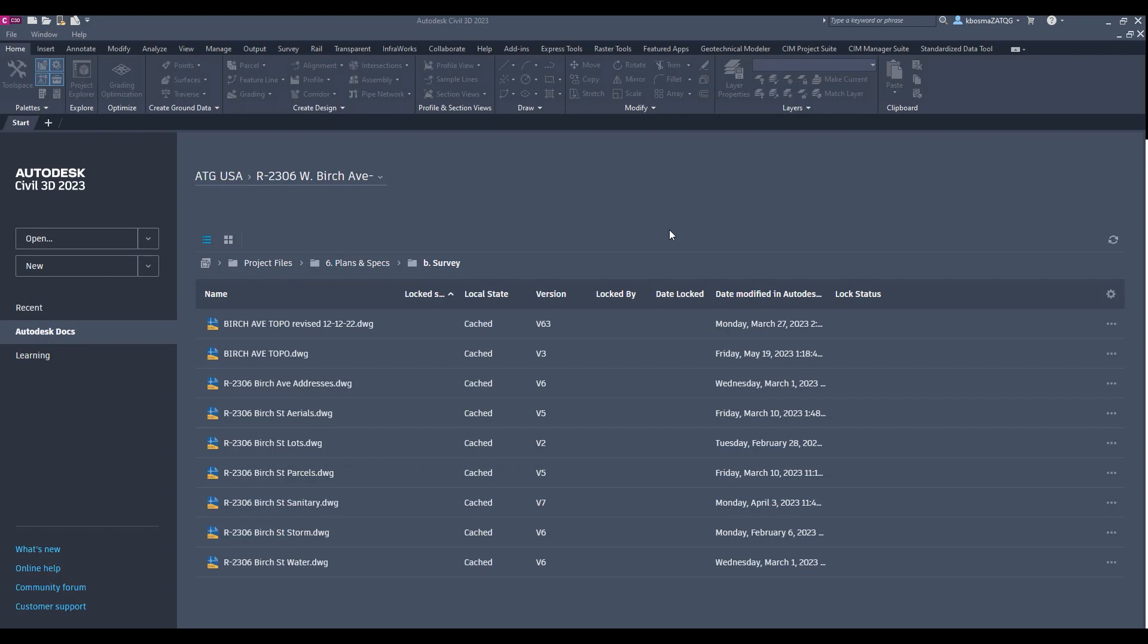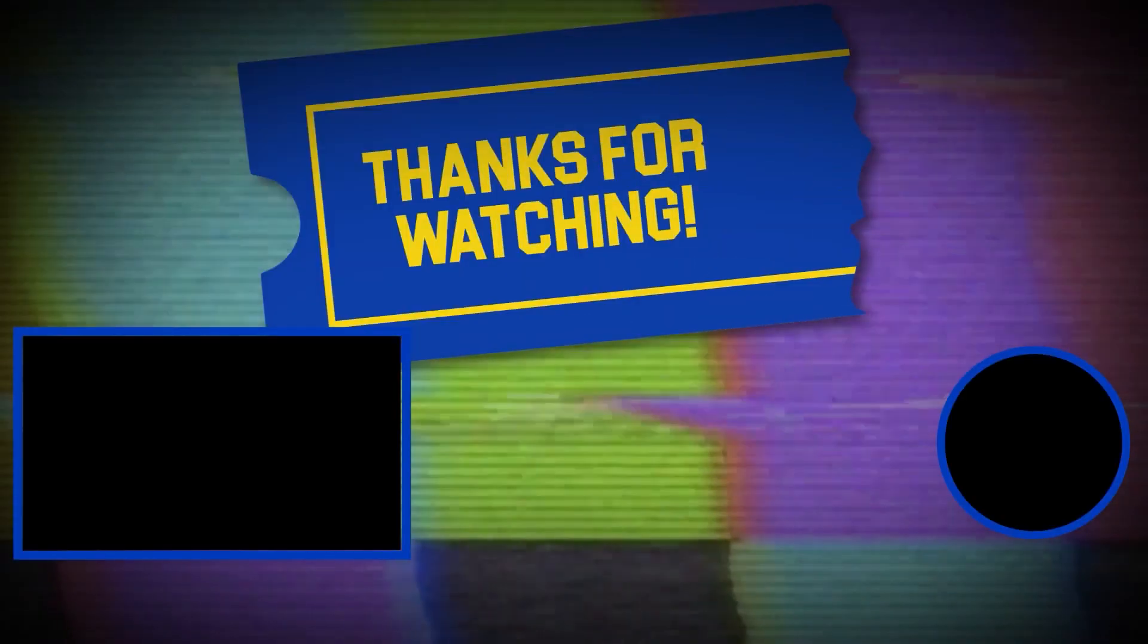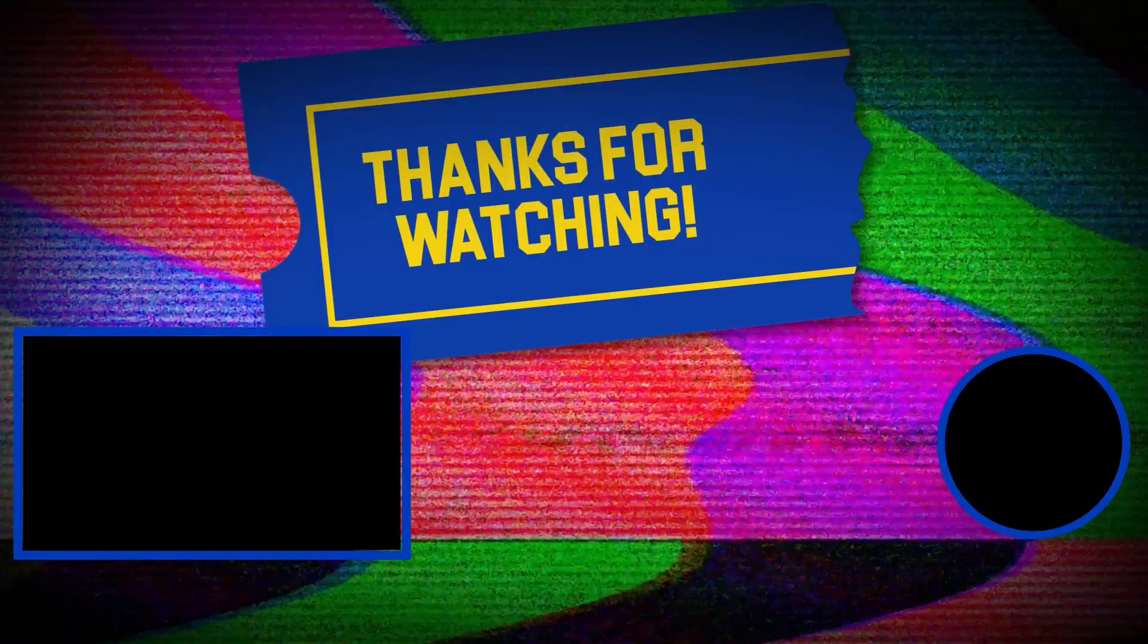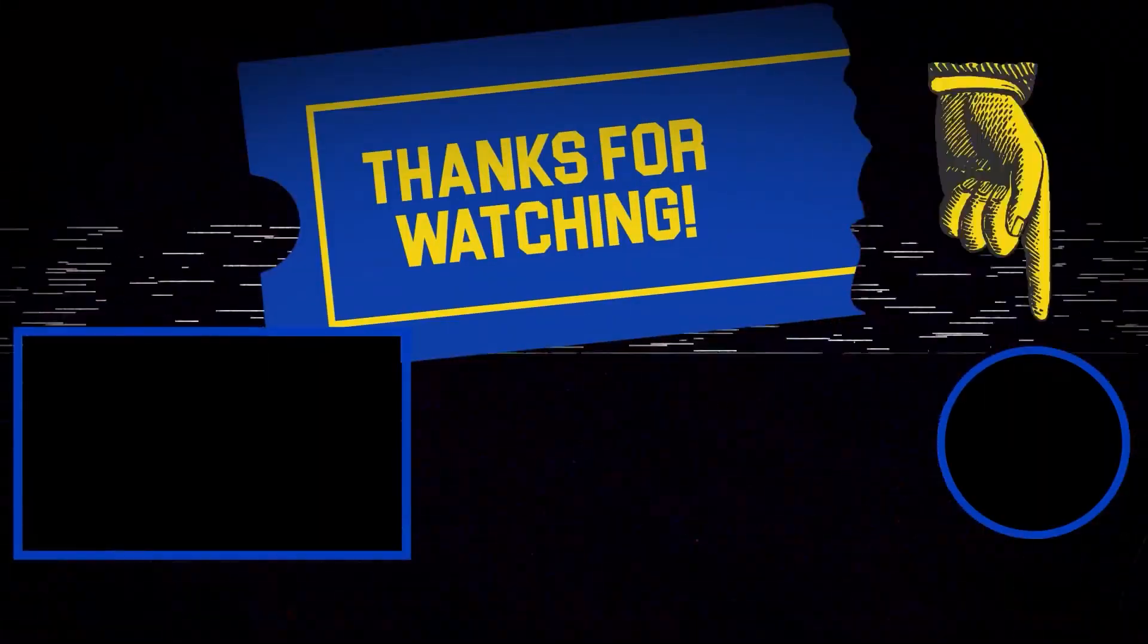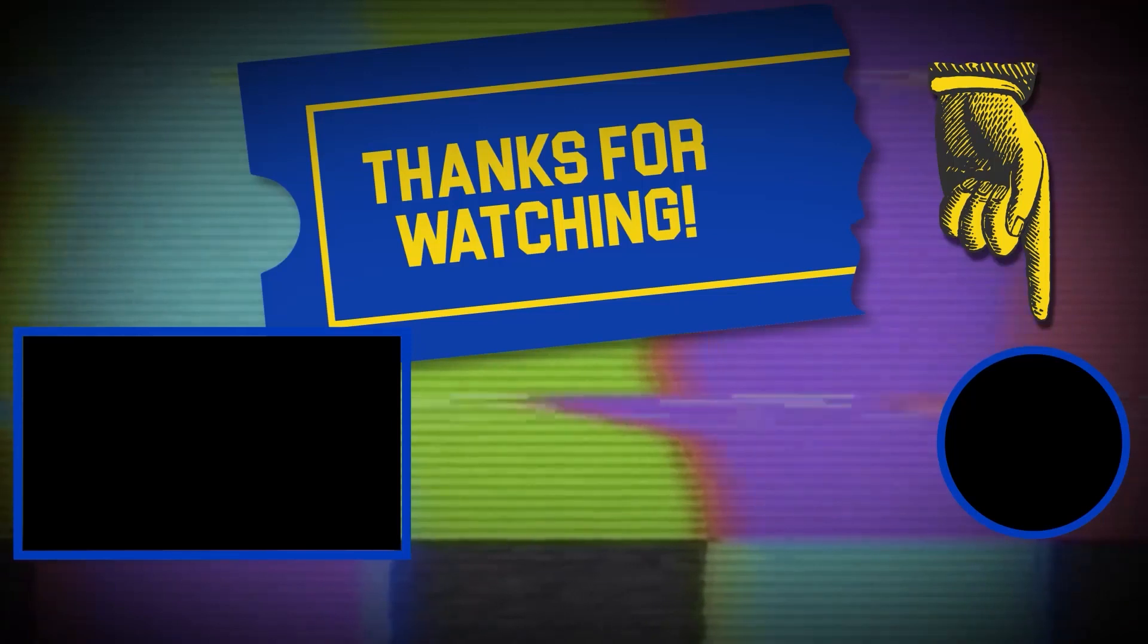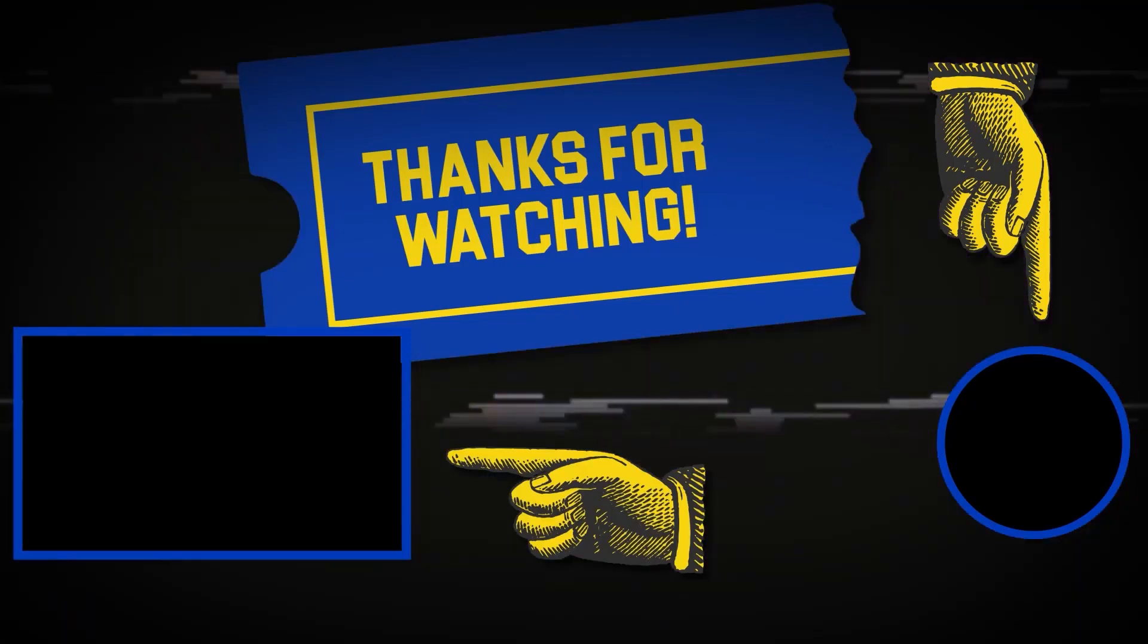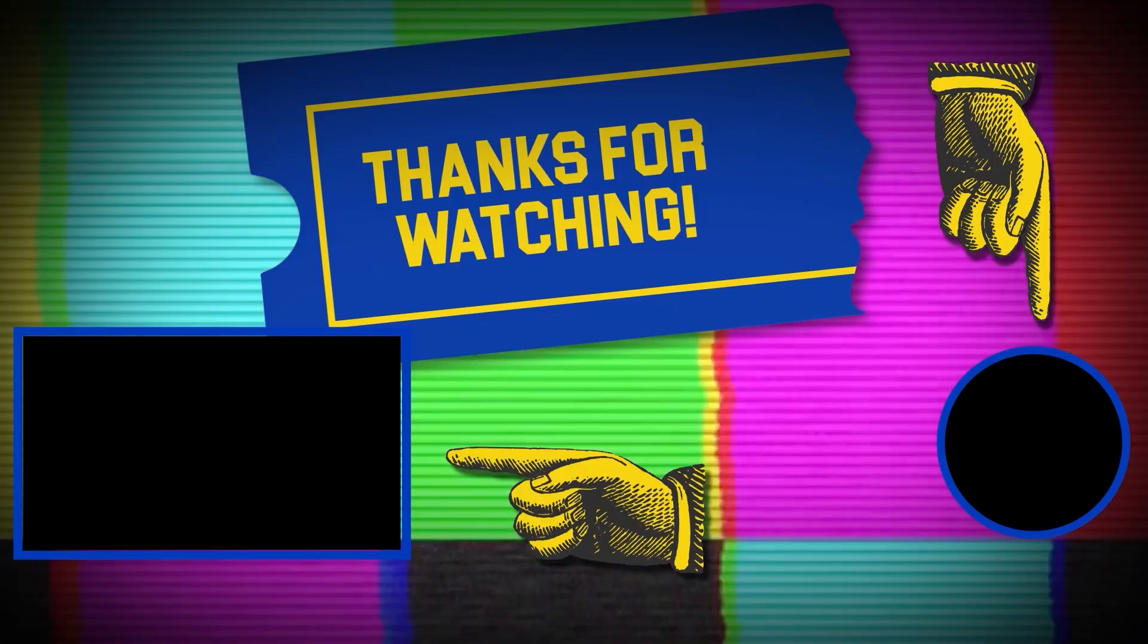I hope this video helps and please let us know if you have any questions or would like to go over anything else. Hey there, thanks for tuning in. If you like this video, make sure to subscribe and check out some of the other content on our channel.